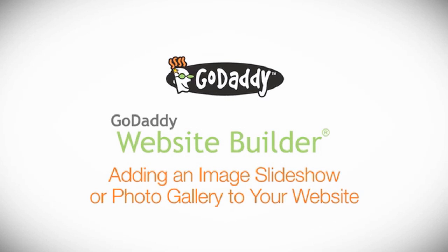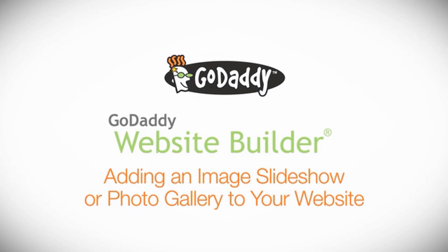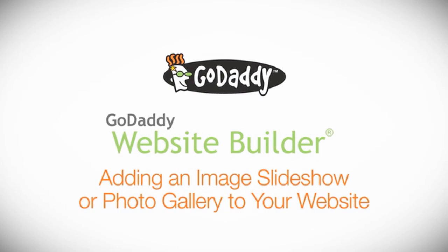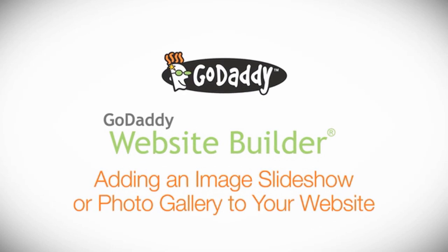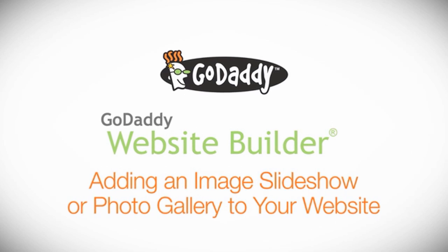Hi! In this video, we'll show you how to add an image slideshow or a photo gallery to your website.